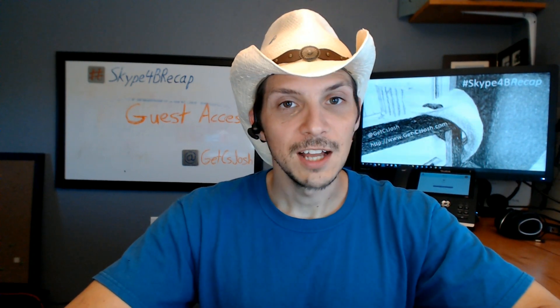Hey guys, my name is Josh, and today we're going to be going over the recently announced guest access in Microsoft Teams.